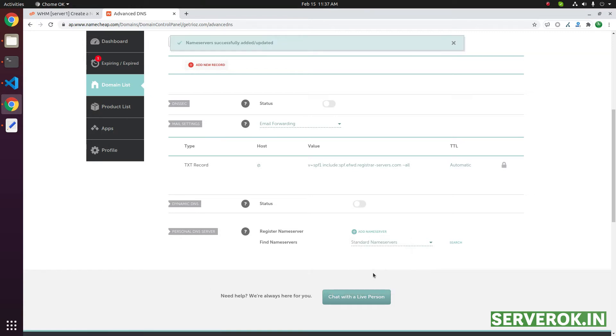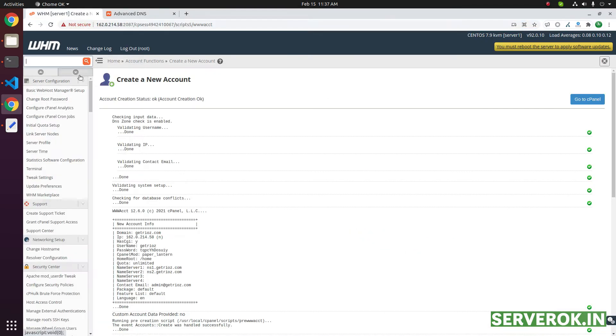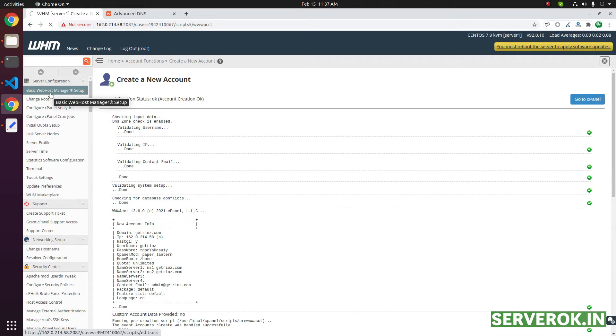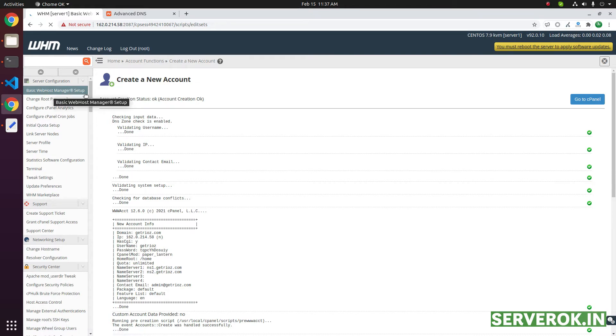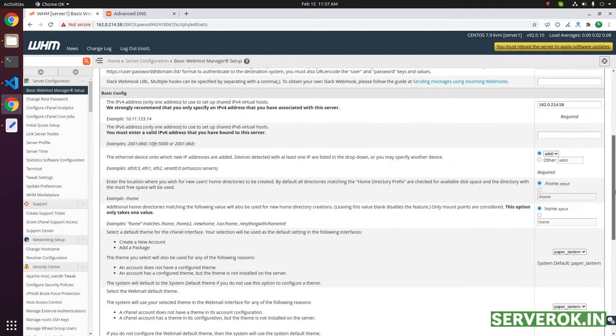So we have two name servers, ns1 and ns2 created. In cPanel, you can click on basic WHM setup. You can click on the basic WHM manager setup.